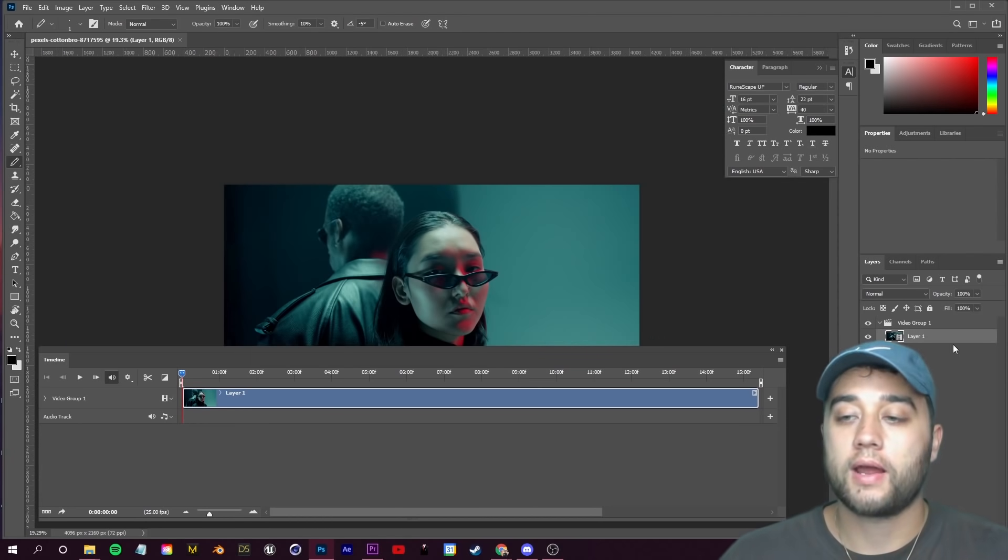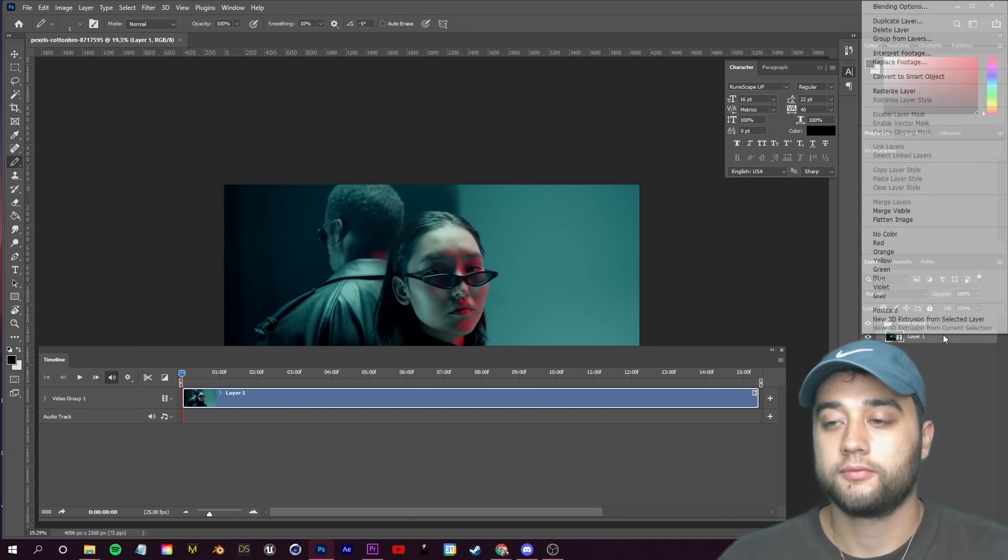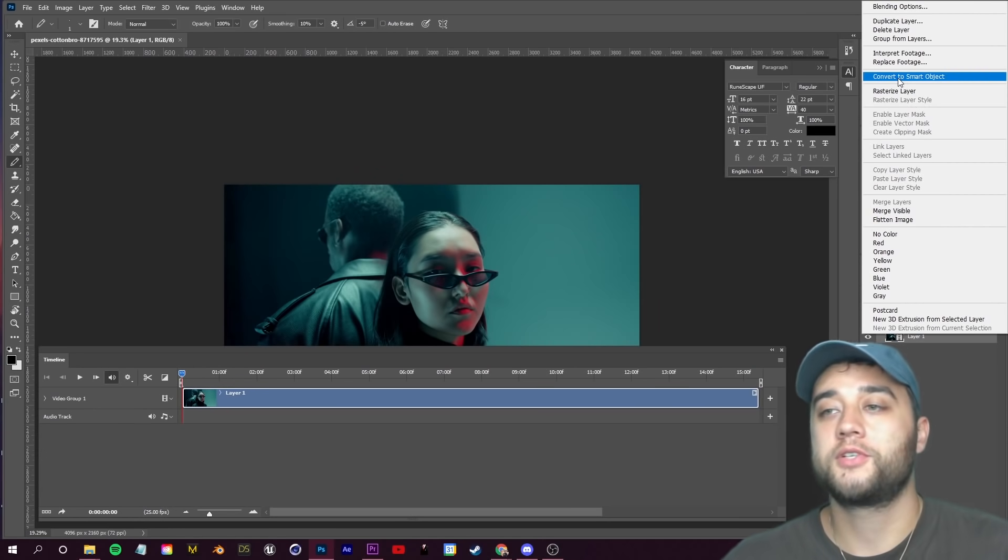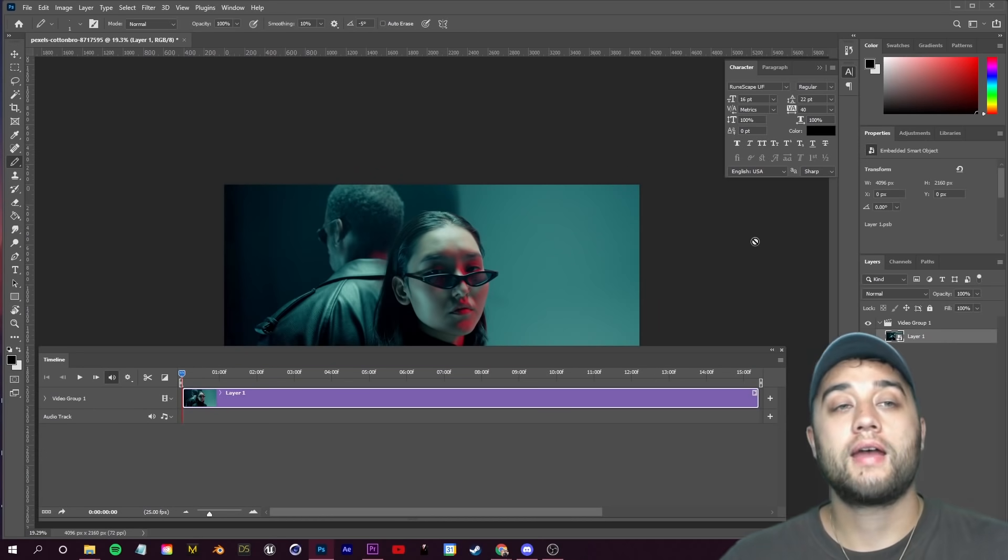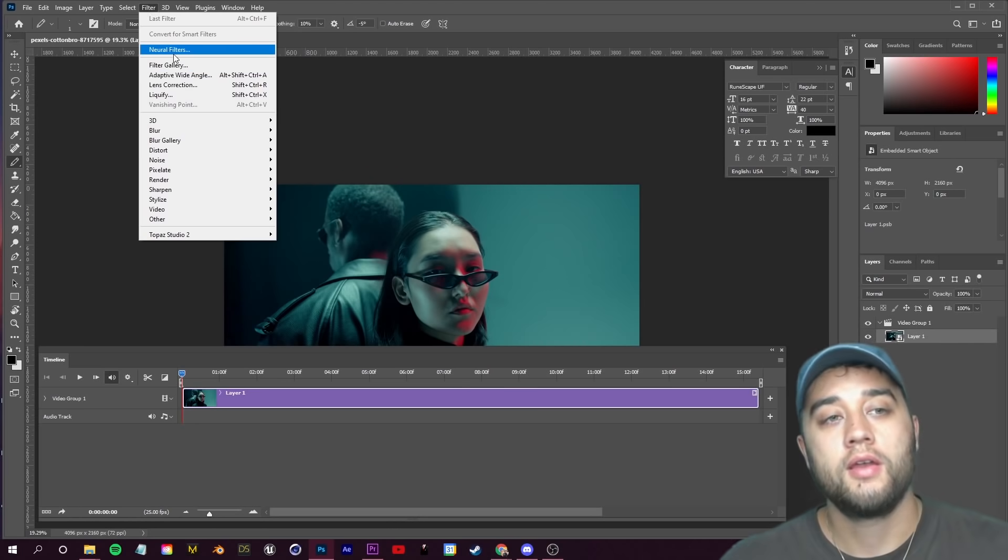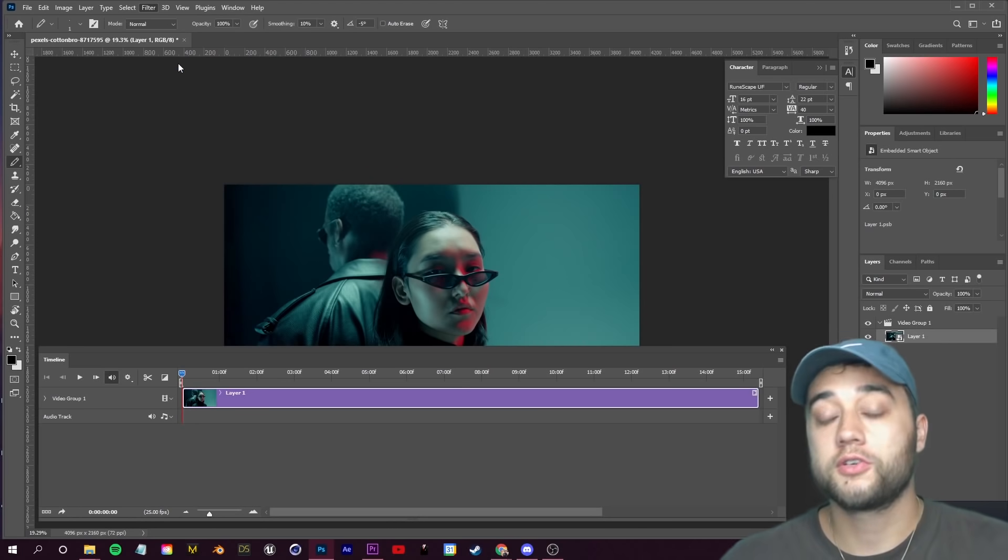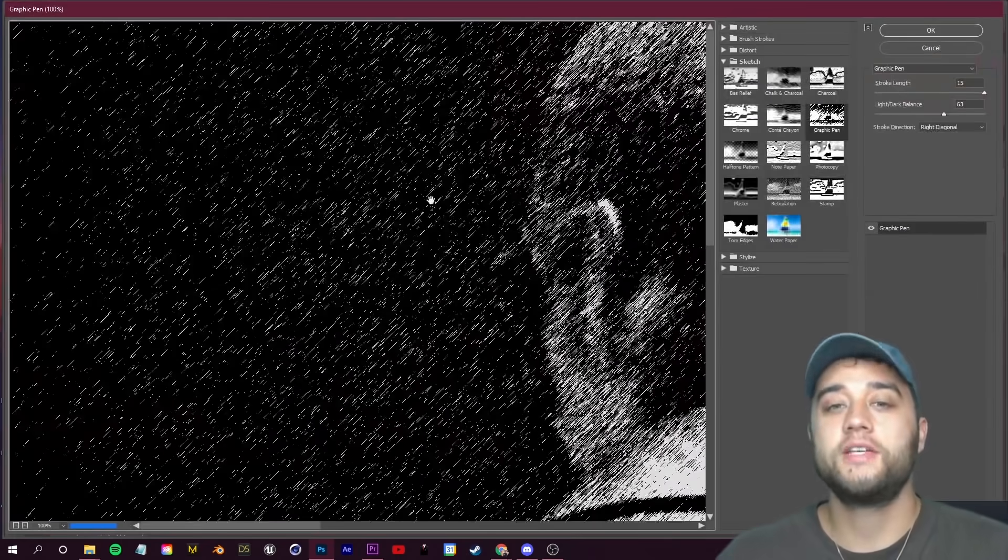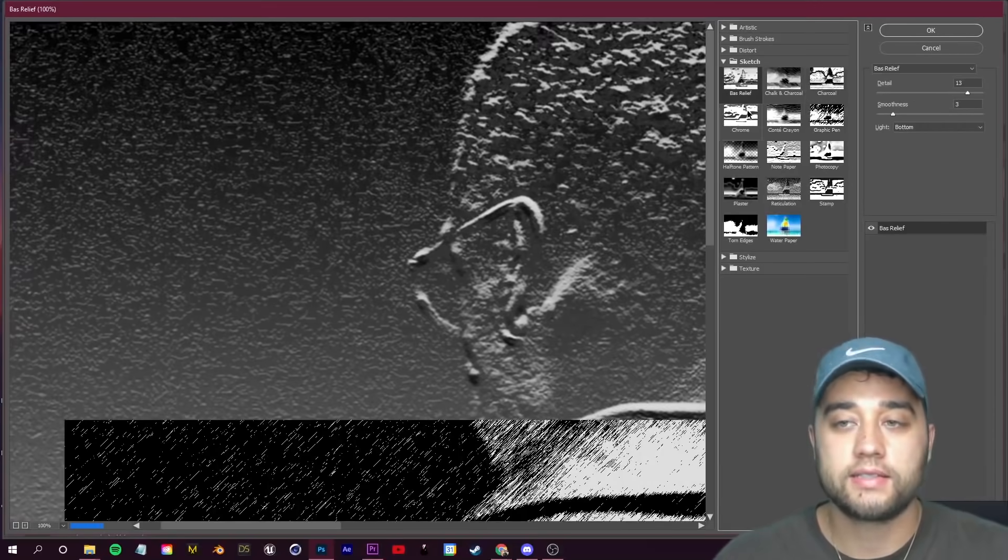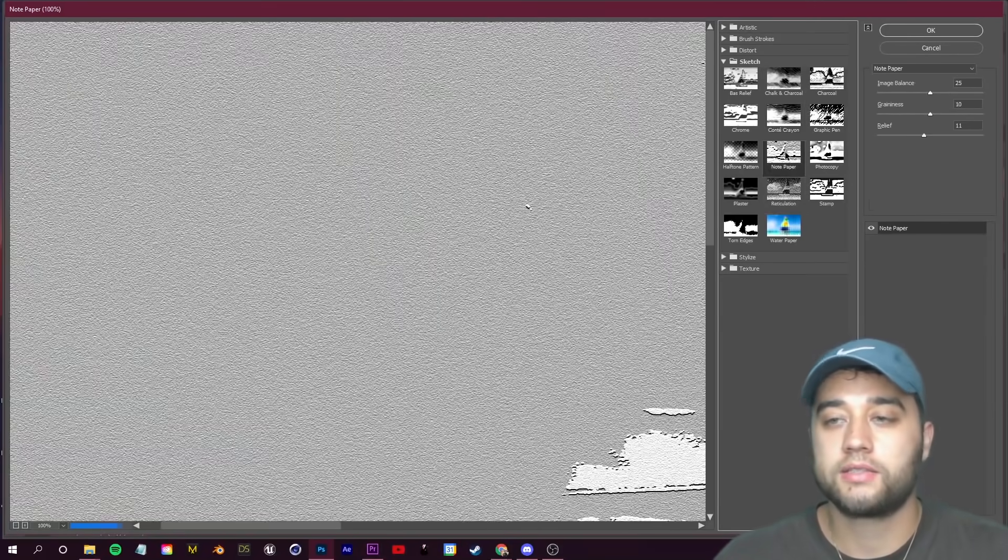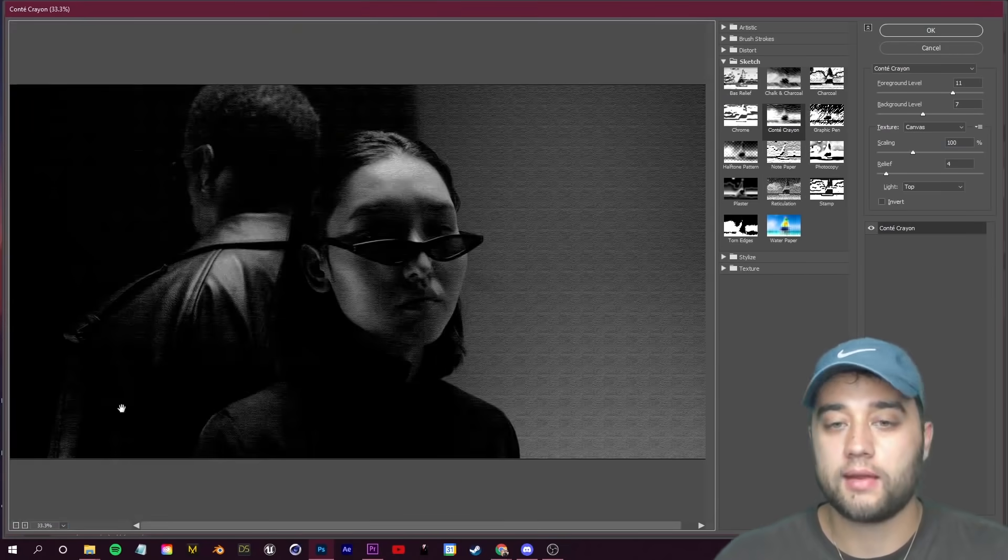If you click open within Photoshop and just open up your normal footage straight into here, you should have this video timeline. If you're not seeing that, just go up to Window and check on Timeline.